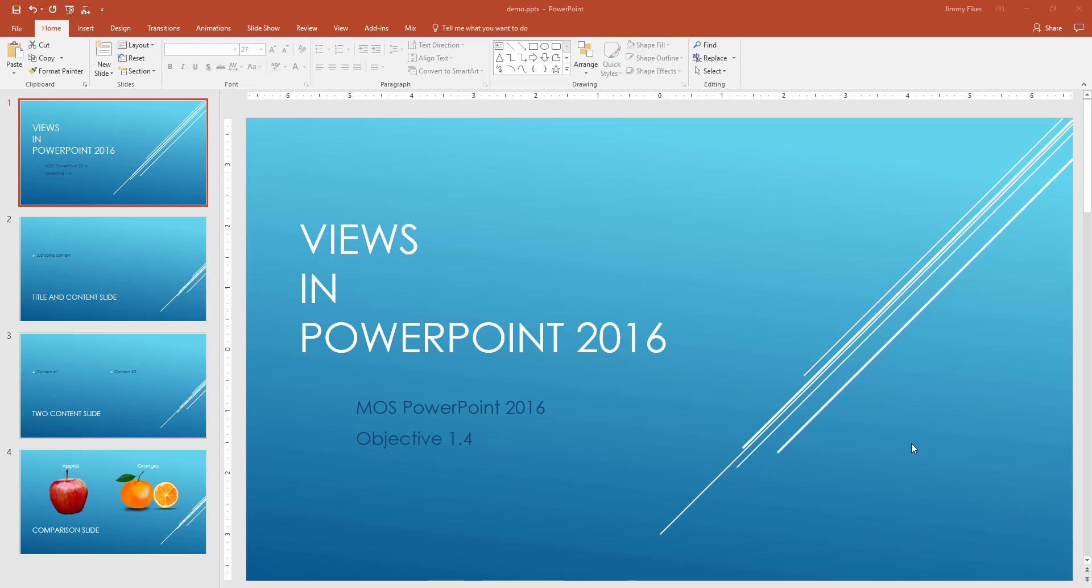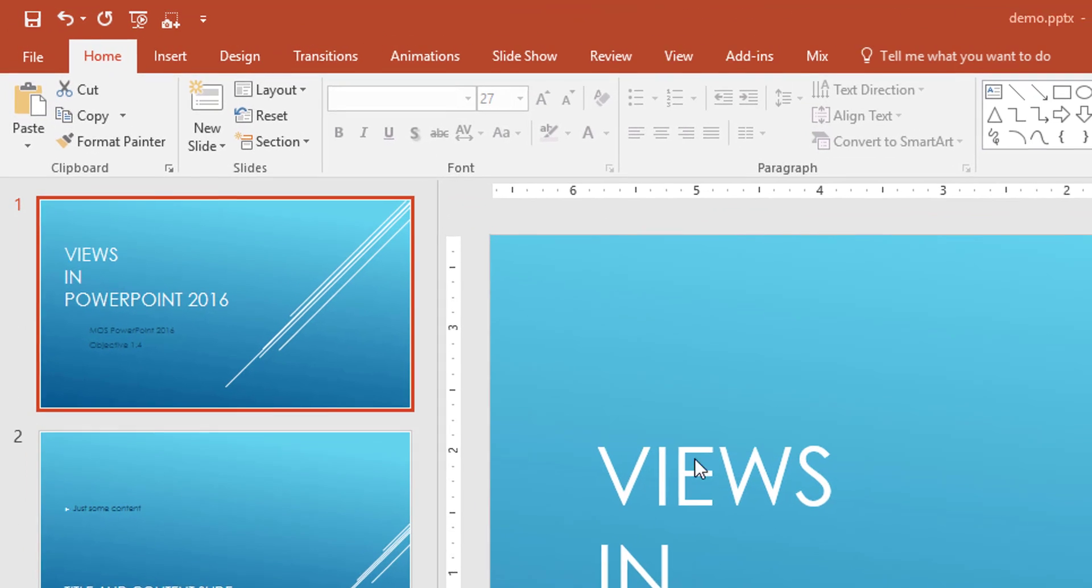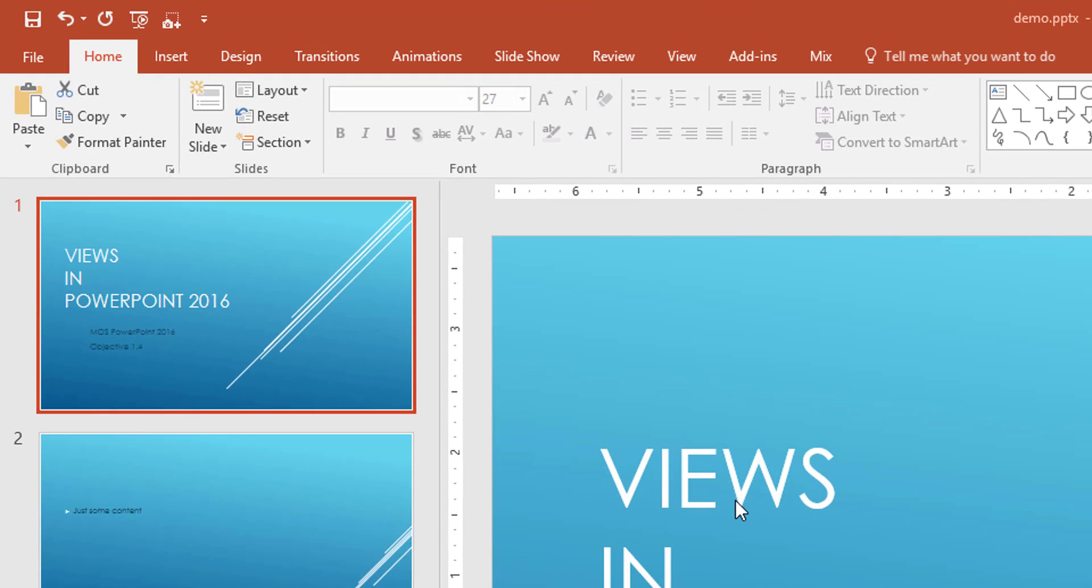Sort of like what perspective do you have on this. So the views are very logically going to be found up here on the ribbon under the view tab.